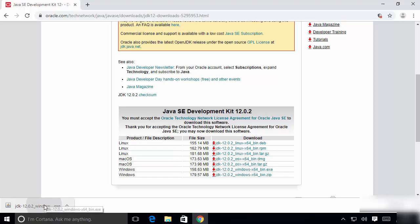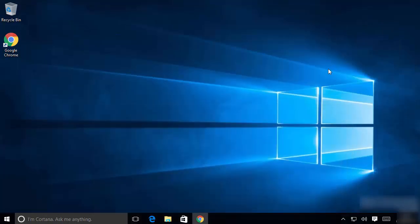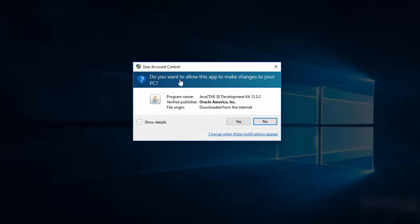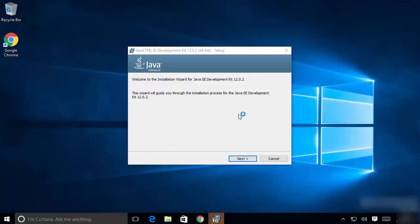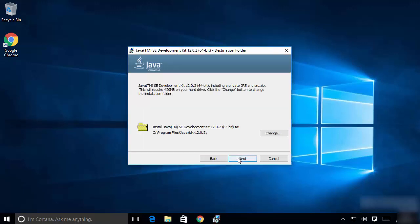Once the executable file is downloaded, click on it. I'm going to minimize the browser. You will see a warning dialog — I'm going to click 'Yes'. Now the installation wizard has started. Click 'Next'. If you don't have a good reason to change the installation location, just leave everything as default. This will be the location where your Java Development Kit will be installed.